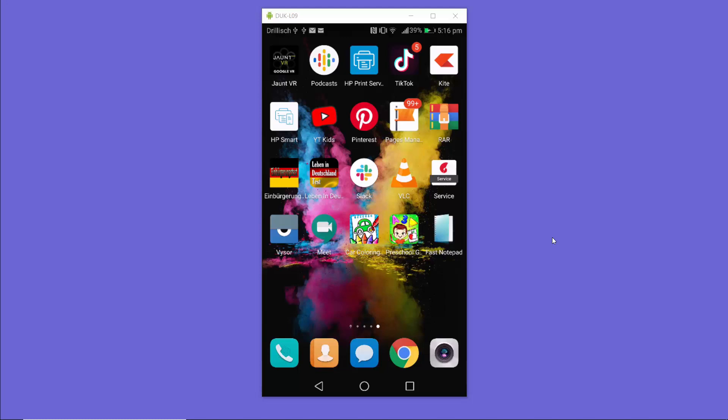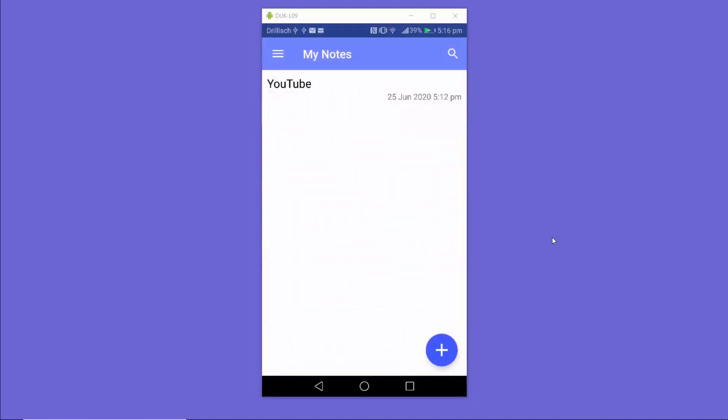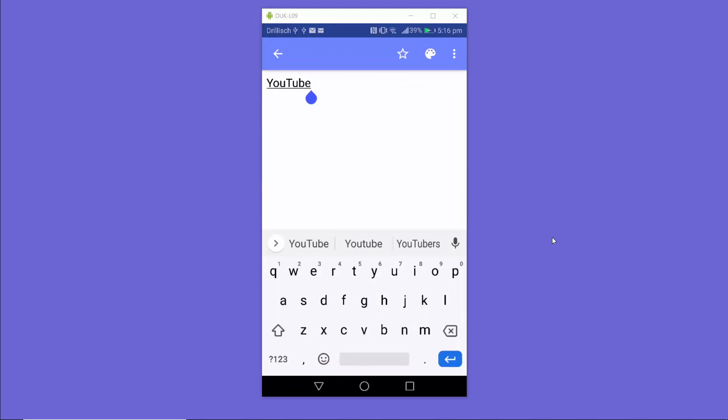you can open any app which requires the editing tool. I'm opening the notepad app and it's going to show you this Gboard keyboard.